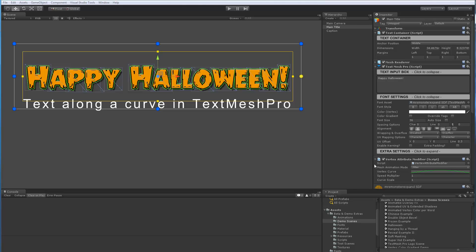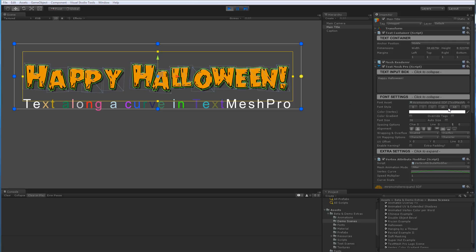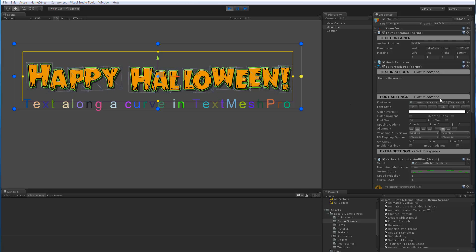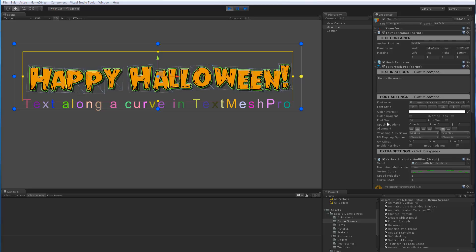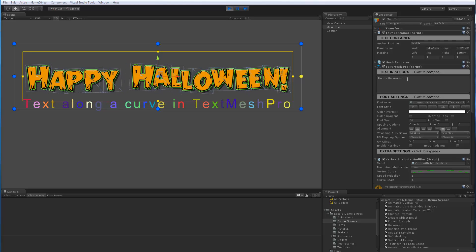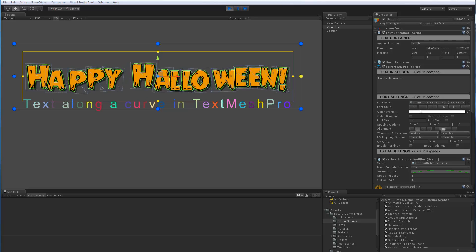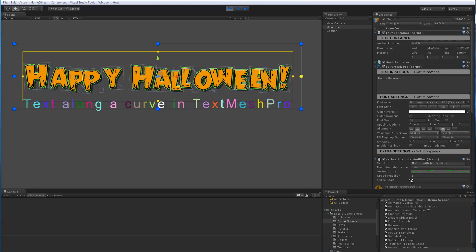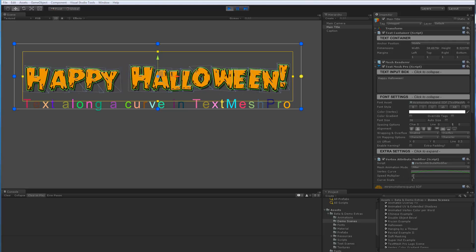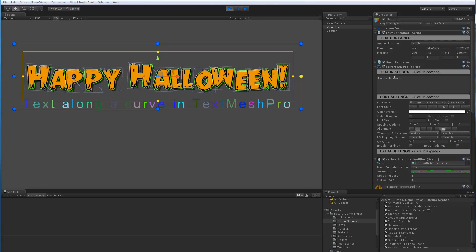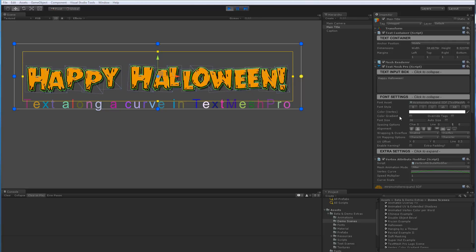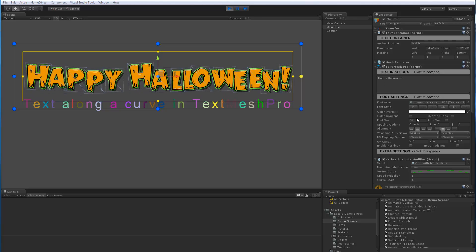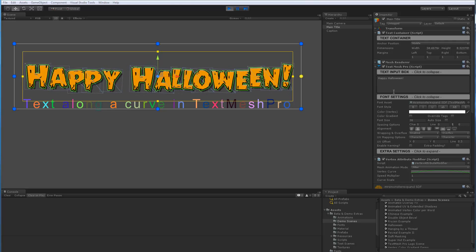Here we have another script called Vertex Attribute Modifier. And this script uses this TextInfo class that I talked about along with the substructures to get information about each character so it can access the vertex attributes to further modify them. So if I enter play mode, basically what's happening is the TextMesh Pro component does the layout factoring in the word wrapping and all the different properties of the TextMesh Pro object. And once that's done, this additional script further modifies them.